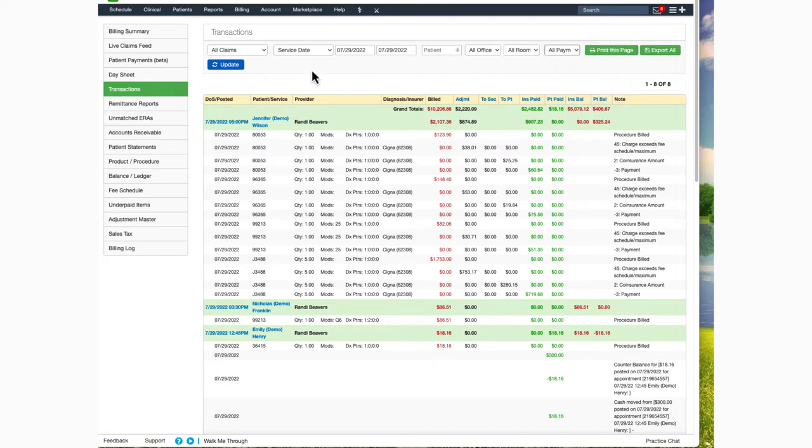Once you have selected your options, click on the blue update. The information will be populated for you.